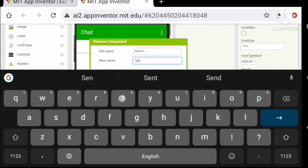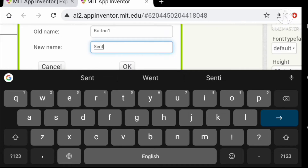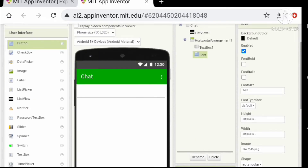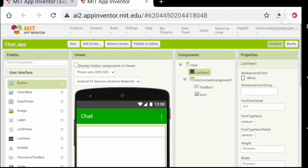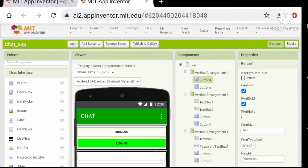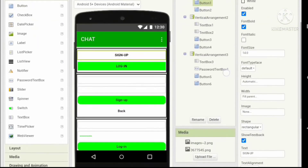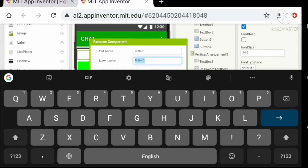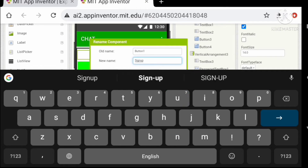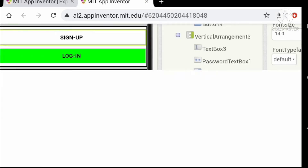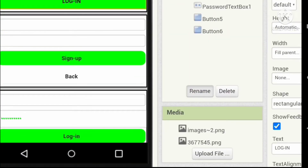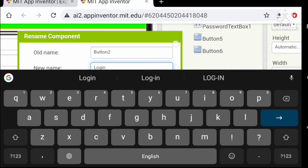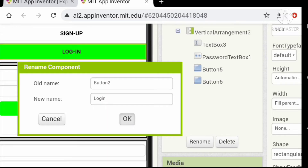Okay, let's change the names of our components to make them more organized.